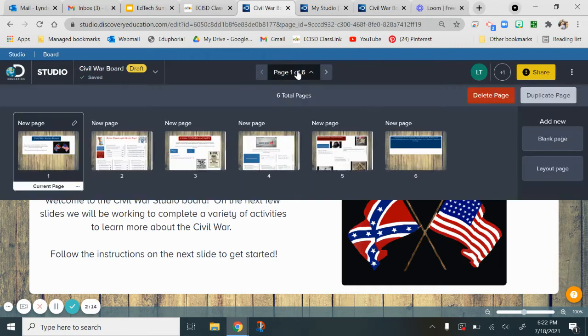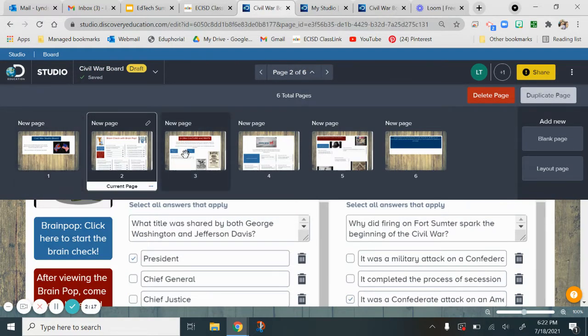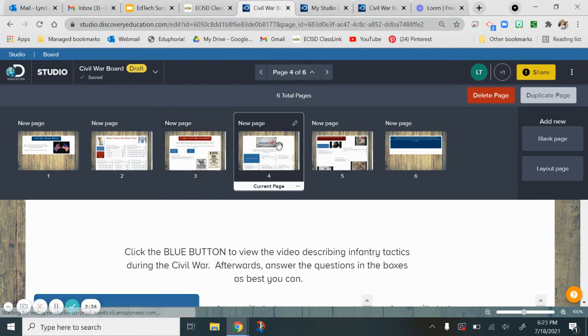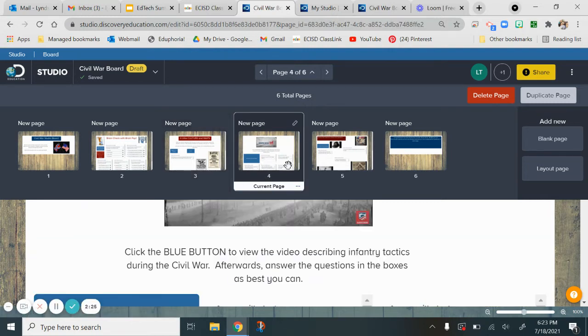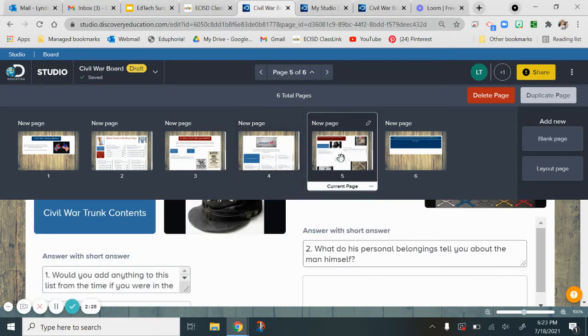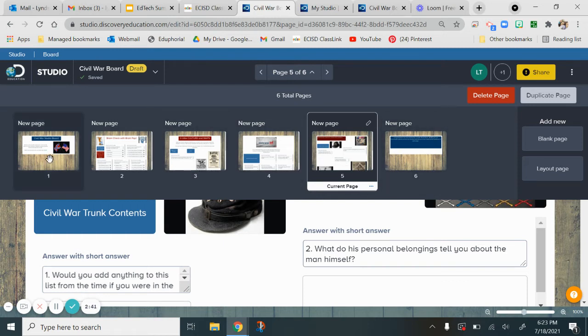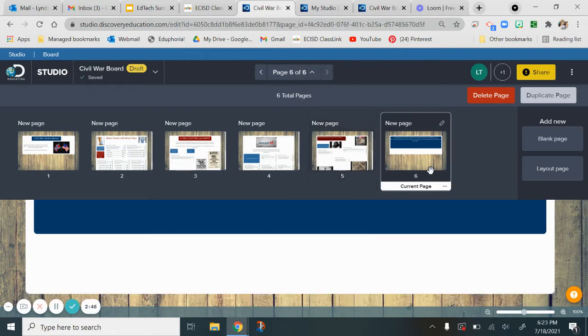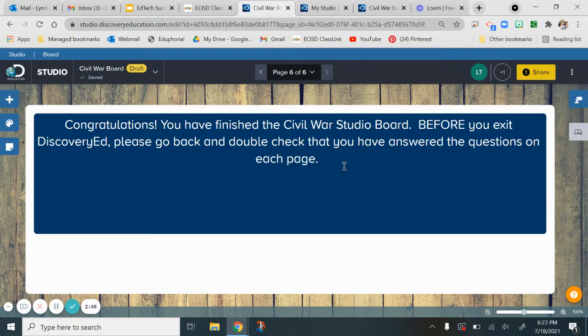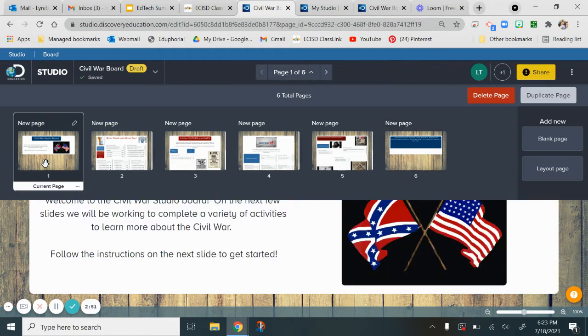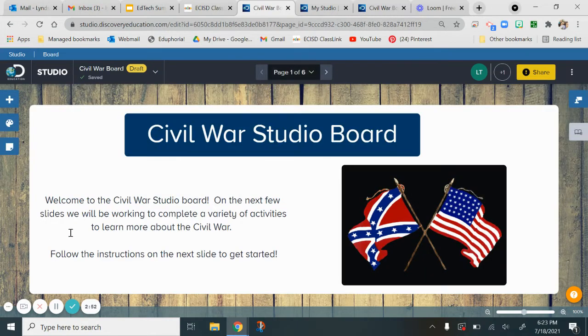On here, you're going to see lots of different stimuli. We've got a Brain Pop activity with questions, poems, songs, a video over a map, a video over Civil War tactics, and some other primary sources on the last page here. One thing I do tell kids is that they do not have to do this in any order. They can do it in any order that they want. Really, the only placeholders are slide one and slide six at the very end.